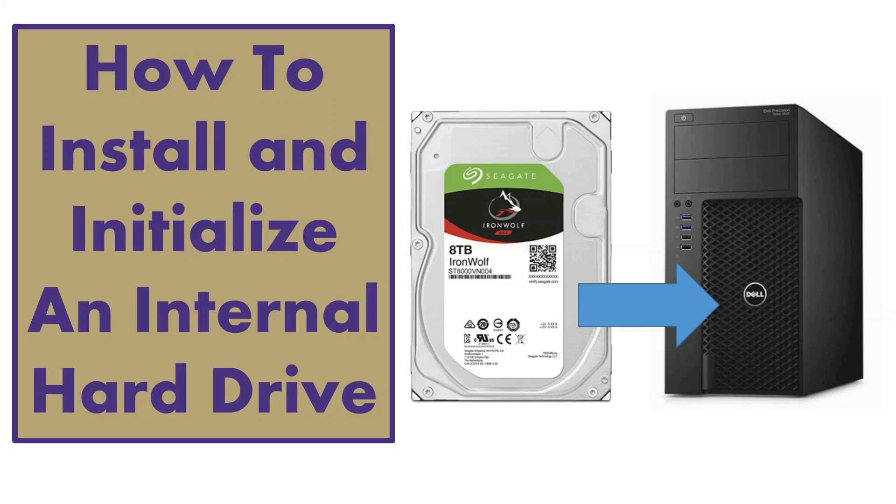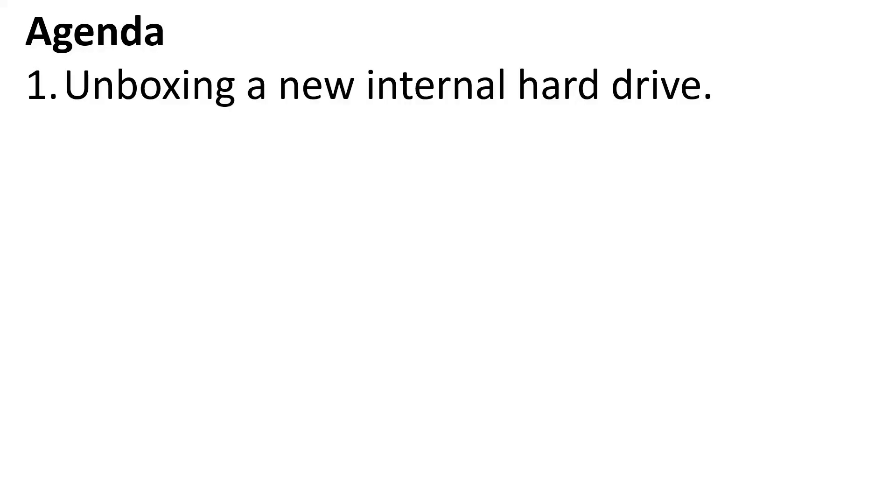Hello everyone and welcome to another video. Today I wanted to do a quick video showing how to install and initialize a new internal hard drive on a desktop computer. In terms of an agenda, I wanted to start from the very beginning with a brand new hard drive.